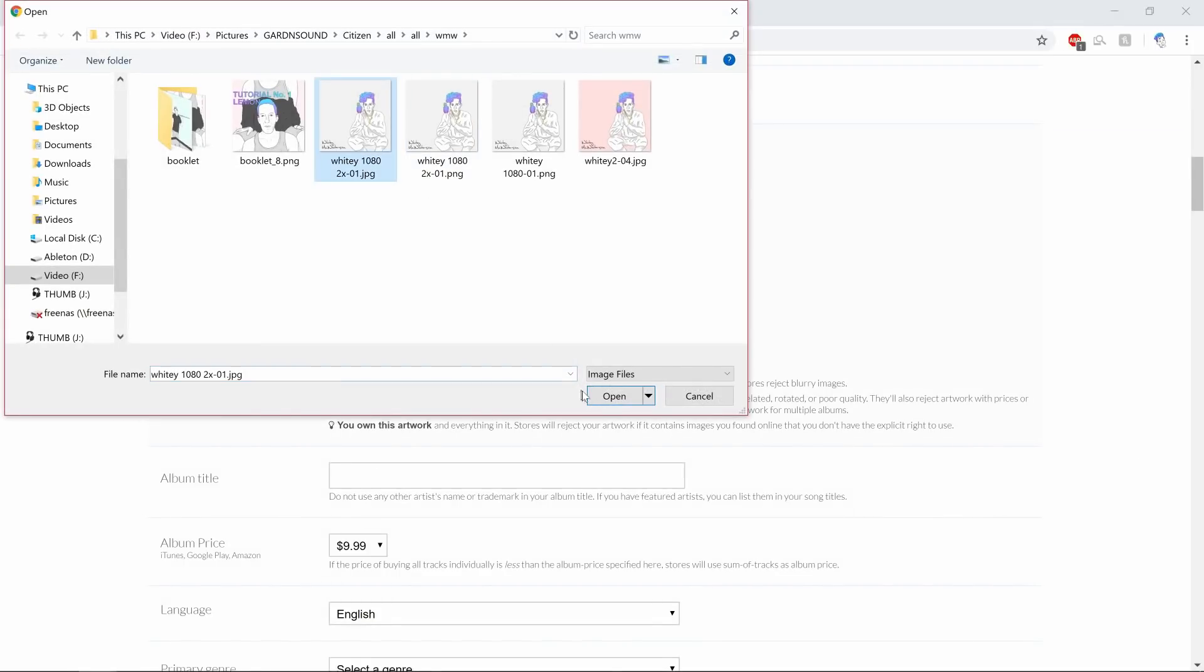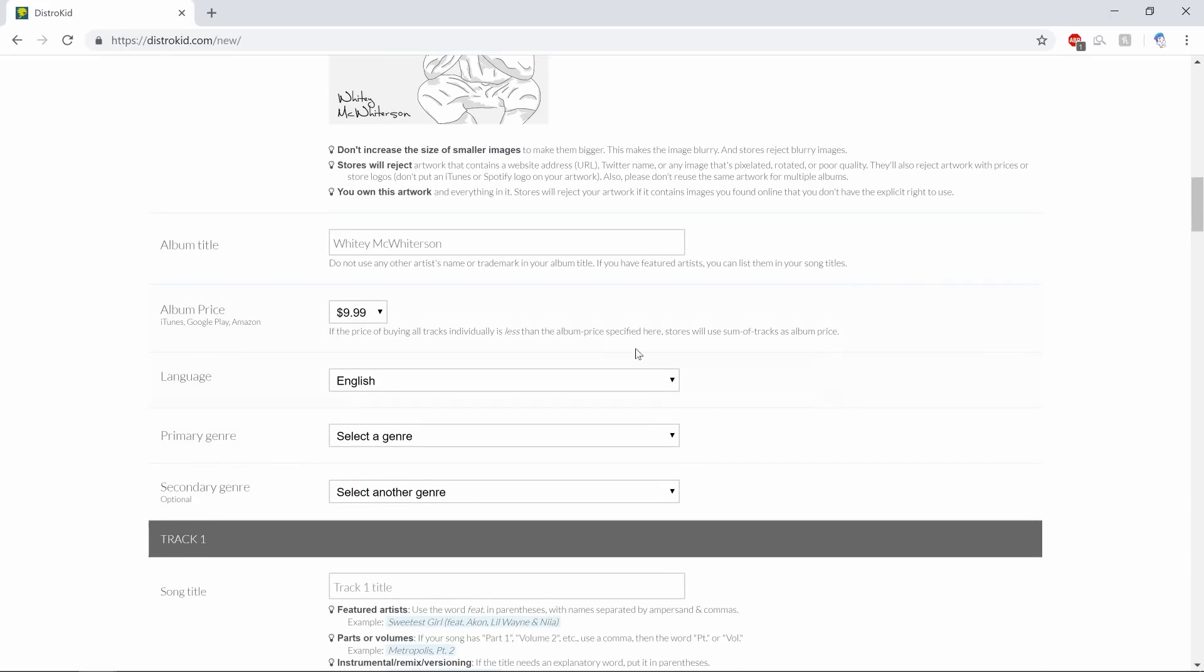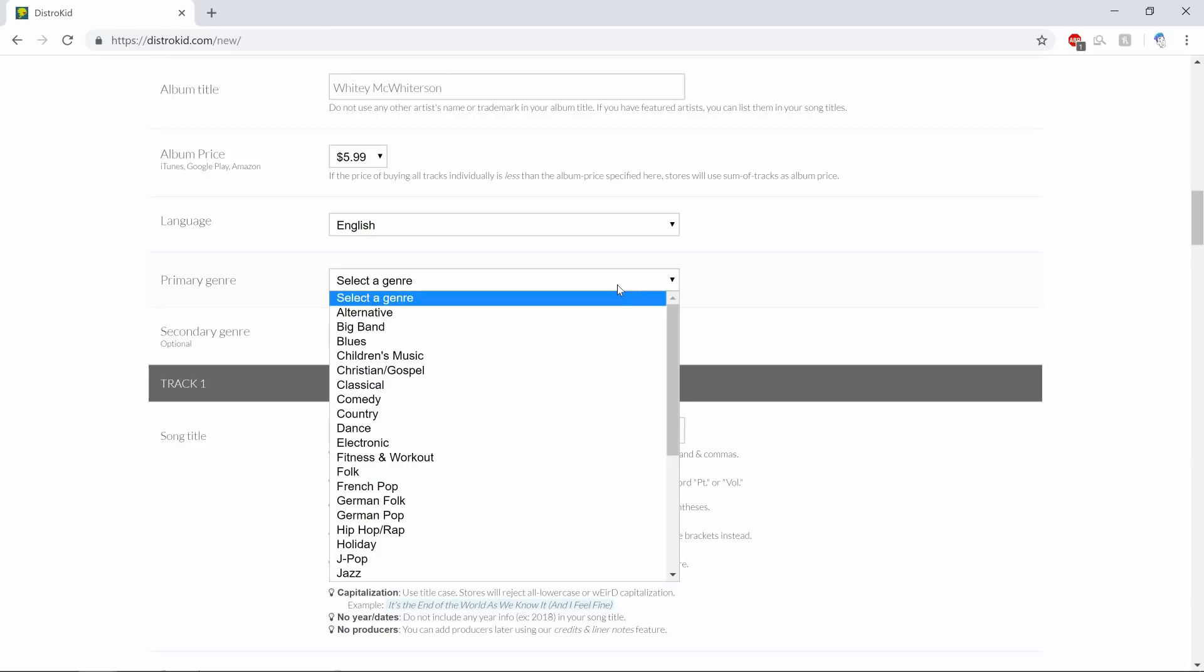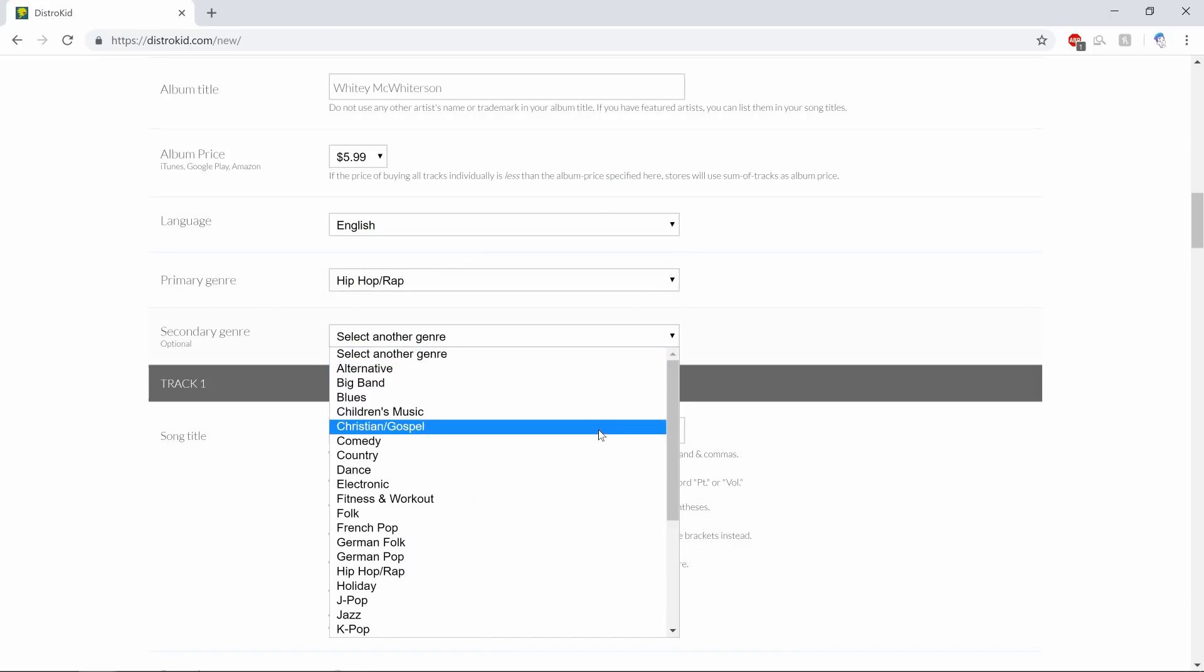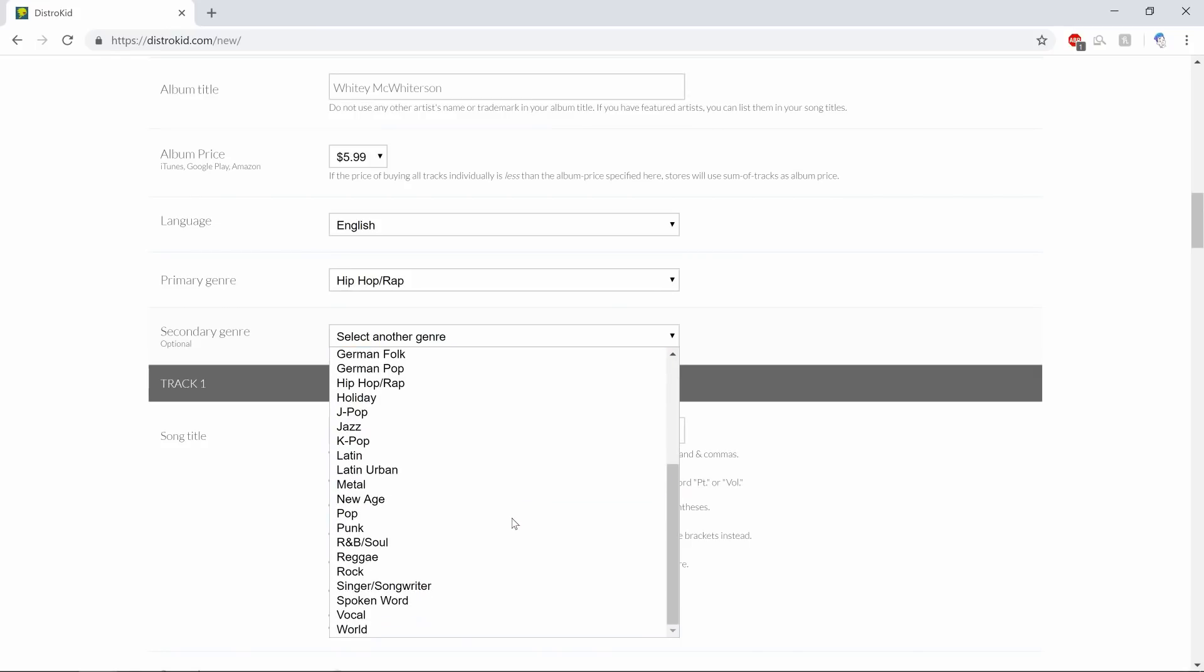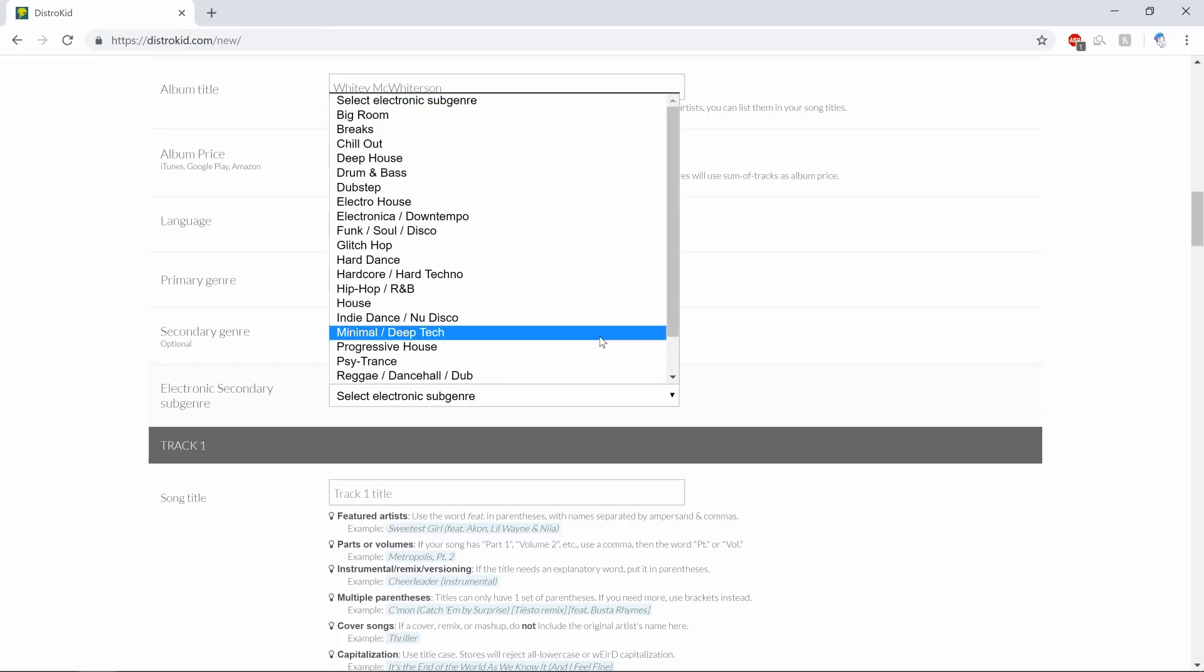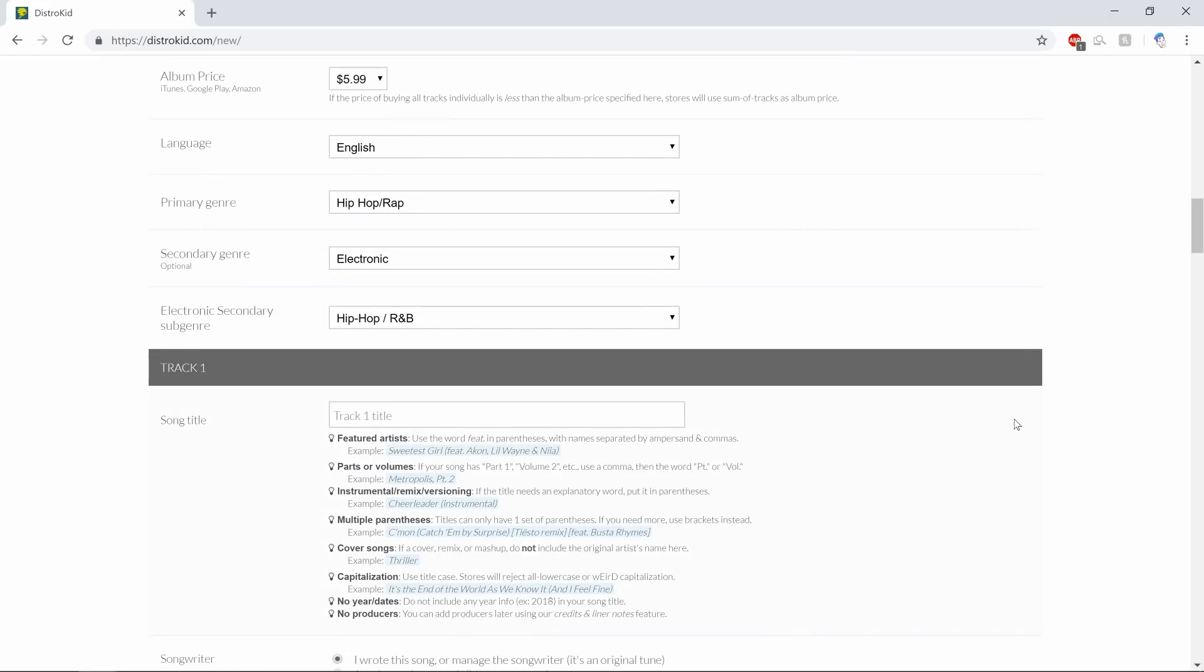Album title: Whitey McWhiterson, so it's self-titled. Album price: it is six tracks so we will peg it at $5.99. Language: English. Primary genre: let's just say hip-hop, that works for me. Secondary genre: let's see what else choices do we have - hip-hop, rap, holiday, German pop, I don't think so. Let's say electronic, yeah. Secondary subgenre: I didn't know I was this cool. I want to do hip-hop and R&B again, why not.